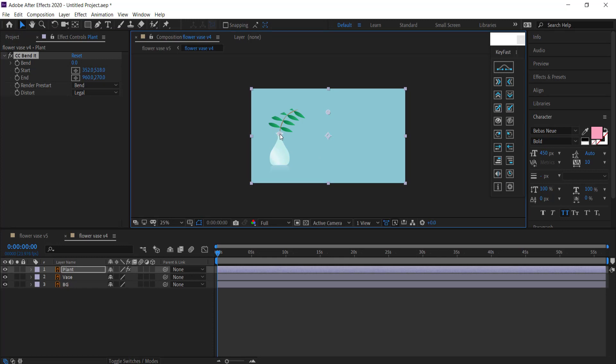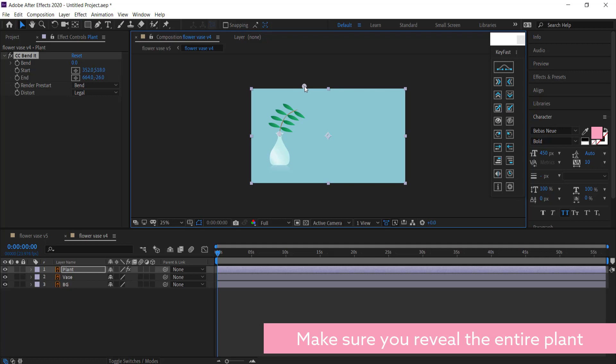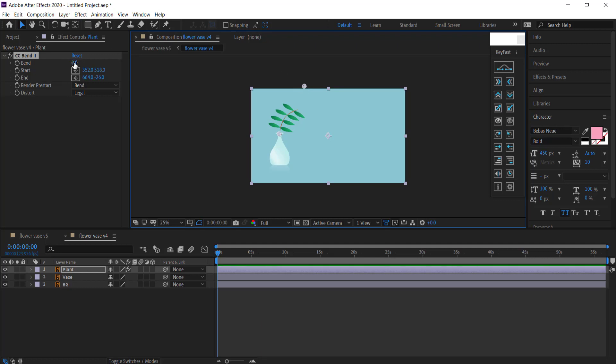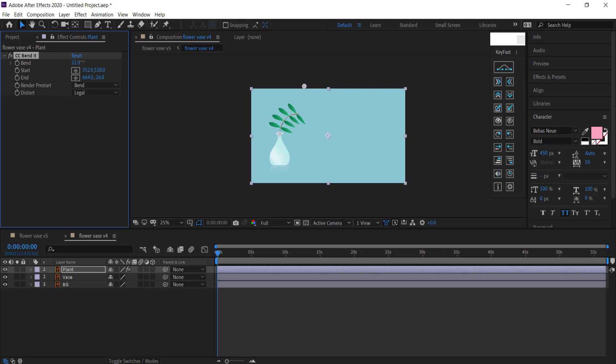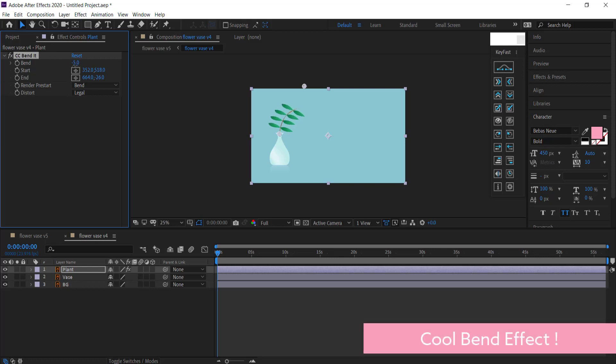So I'm just going to grab this point over here and put it at the beginning of my plant, and the other point I'm going to put it until all of the plant is revealed. So just up there. Now you can see if I move this bend, you can see that I can make the plant actually move and it looks pretty cool.